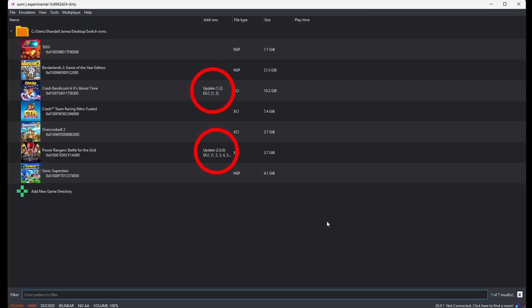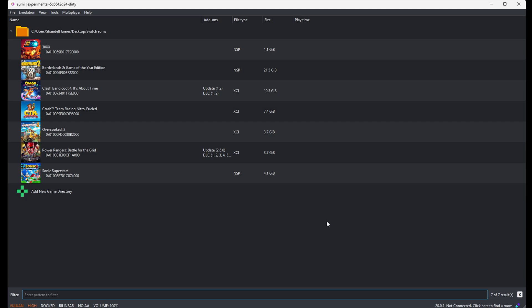Now if you look in the add-ons column, you will see two of my games already have updates and DLC included. That's because the ROM file contained both of those. As for Overcooked 2, you don't see anything because we need to add our DLC files.